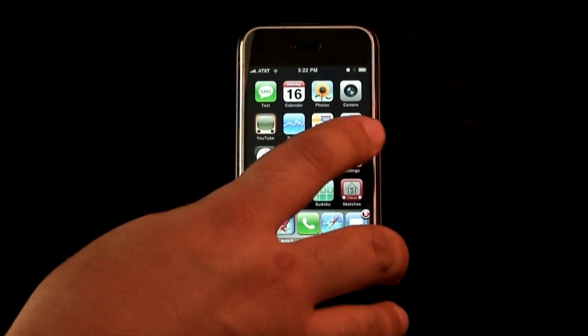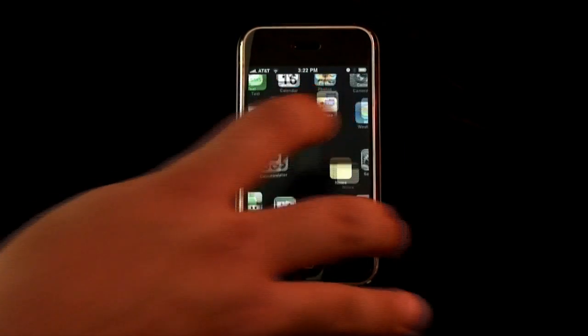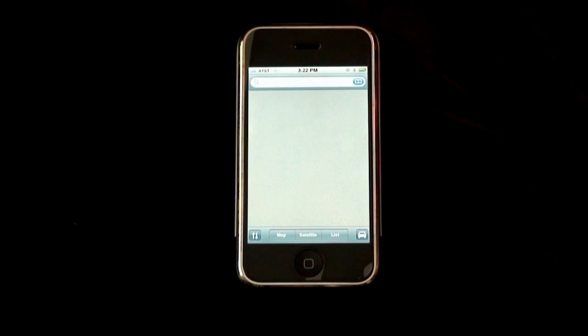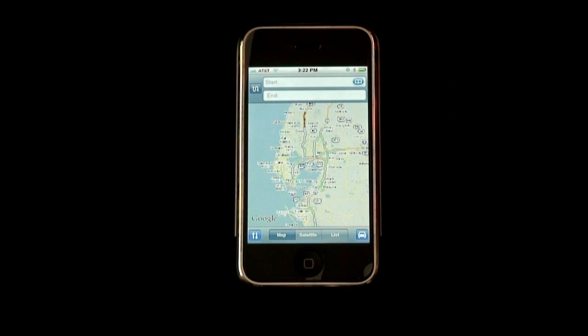What we're going to do is tap this icon right here — it says Maps. We'll go ahead and click that. What it's going to load first is my area. I am in the Tampa Bay area, so this is a picture of Tampa Bay.